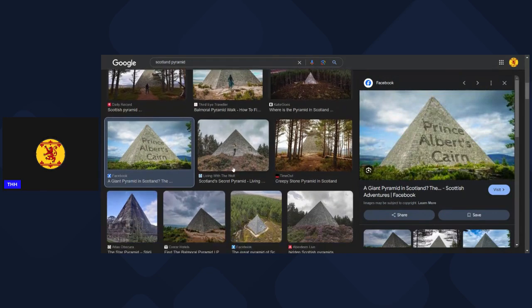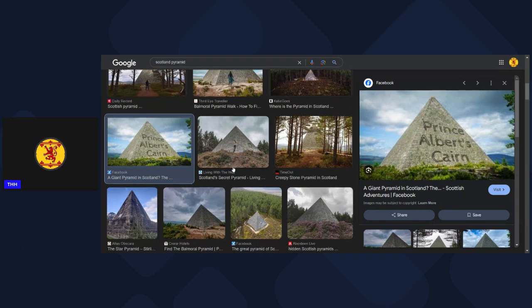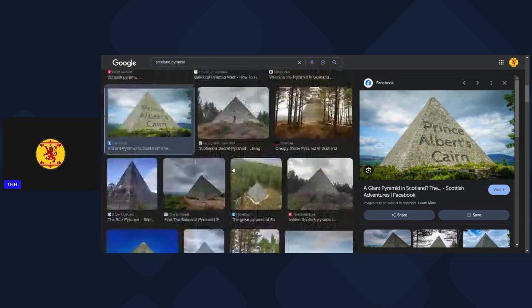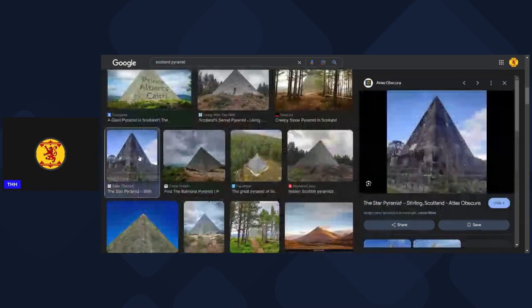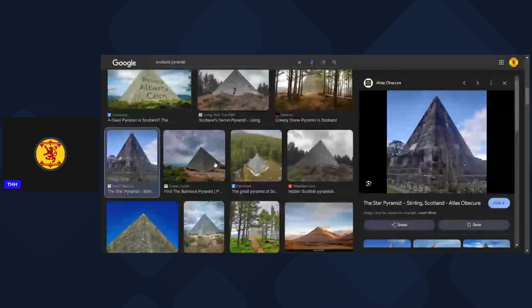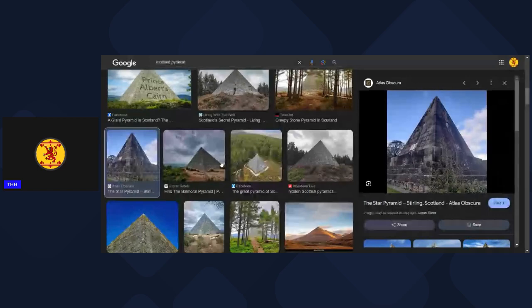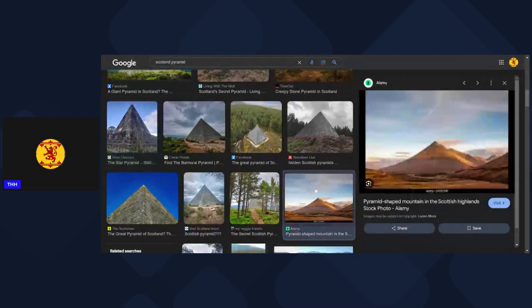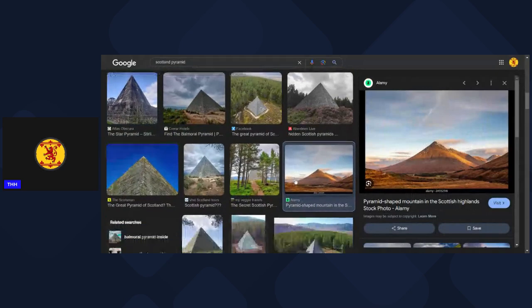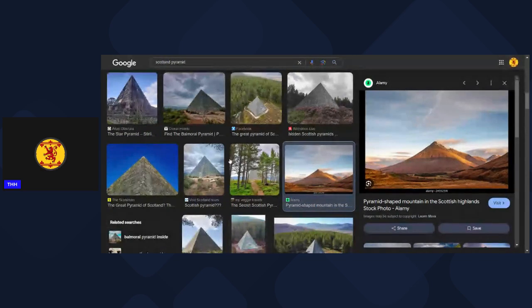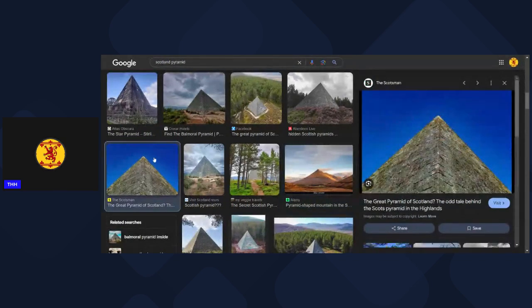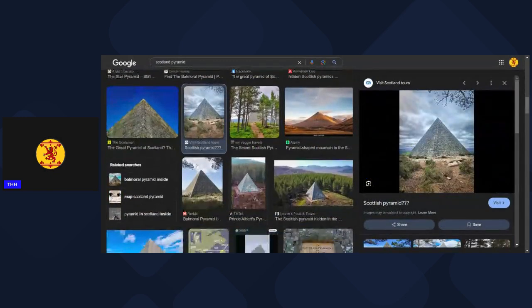And also I was thinking of that as well just a second ago - the star pyramid in Stirling, just outside Stirling Castle. You've also got the pyramid-shaped mountain as well. I mean there is argument that a pyramid is just essentially an artificial mountain. I don't know how much validity that holds, but that is a theory.